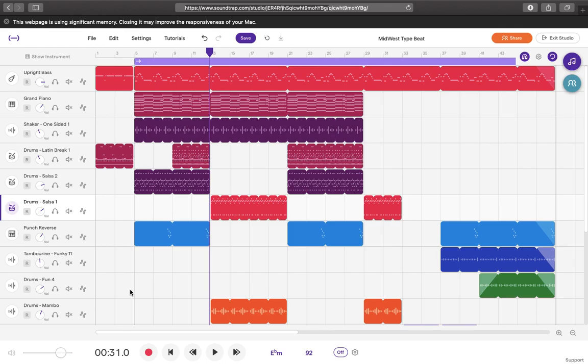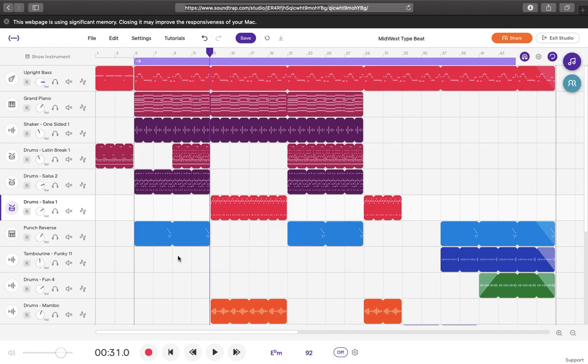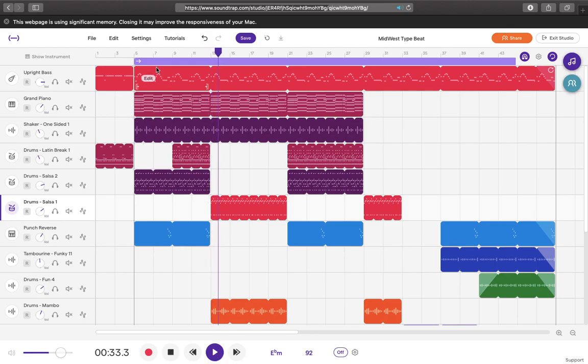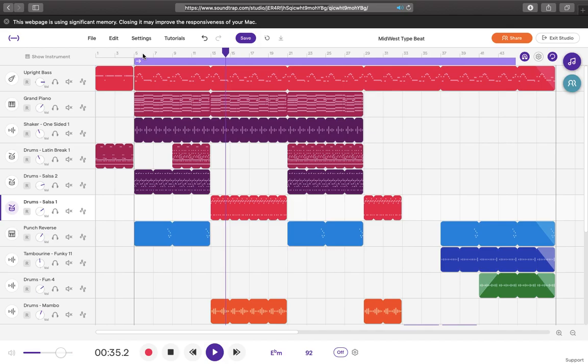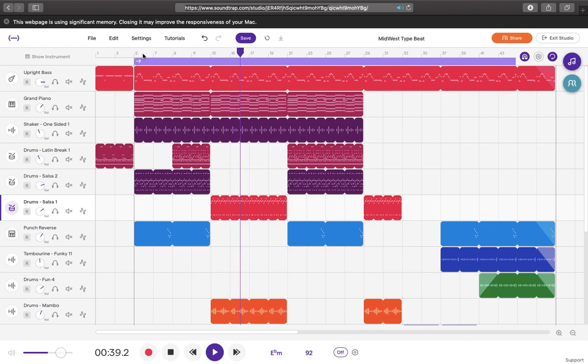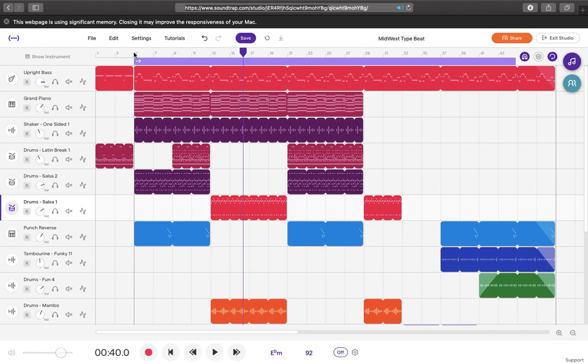So I'm just going to go ahead and play the track from the fifth bar so you can hear the difference. I meant to start on the fifth but it started on the 13th but either way you can see where the shaker is incorporated.